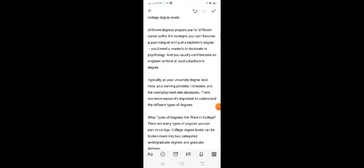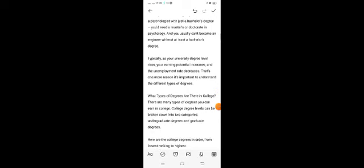Typically, as your university level rises, your earning potential increases and the unemployment rate decreases. That's one more reason it's important to understand the different types of degrees.